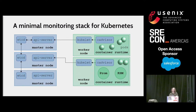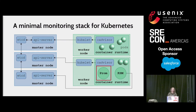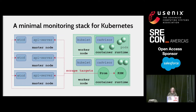kube-state-metrics queries the API server and serves its representation of the current cluster state. Prometheus, with appropriate configuration, can scrape all of the out-of-the-box metrics as well as kube-state-metrics. The red dotted arrows here show some of Prometheus' possible scrape targets. I haven't included anything here about dashboards or alerting because that's outside the scope of this talk, but we can also deploy a Grafana dashboard in-cluster as well as Prometheus' alert manager for alerting. Feel free to ask me about that during Q&A after the talk.